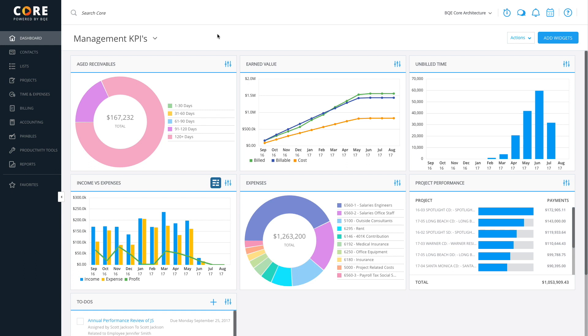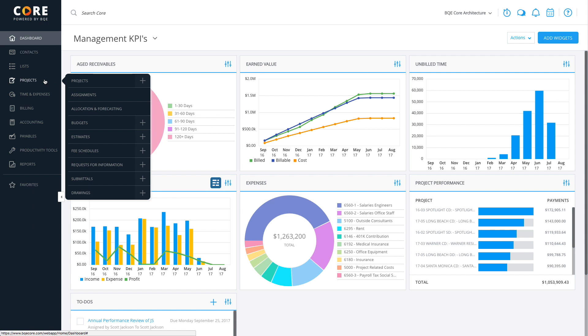Let's walk you through the process of creating a new estimate from scratch. Open the Estimates screen by going to the main menu, then Projects, then Estimates.